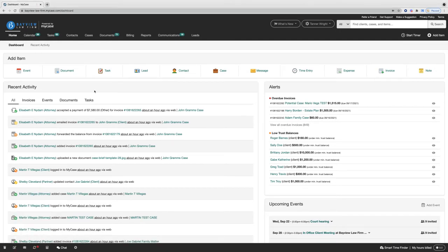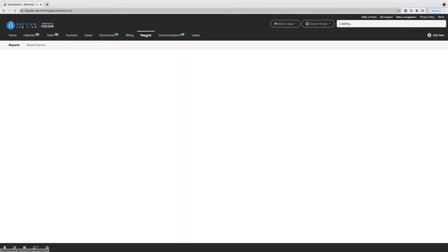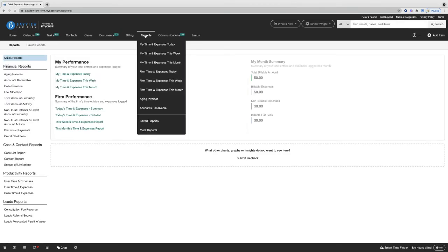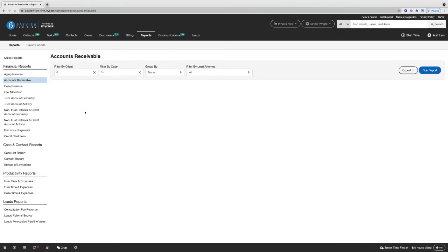First, in your MyCase account, go to the reporting tab and click here. On the left-hand side, we'll have the option for accounts receivable.